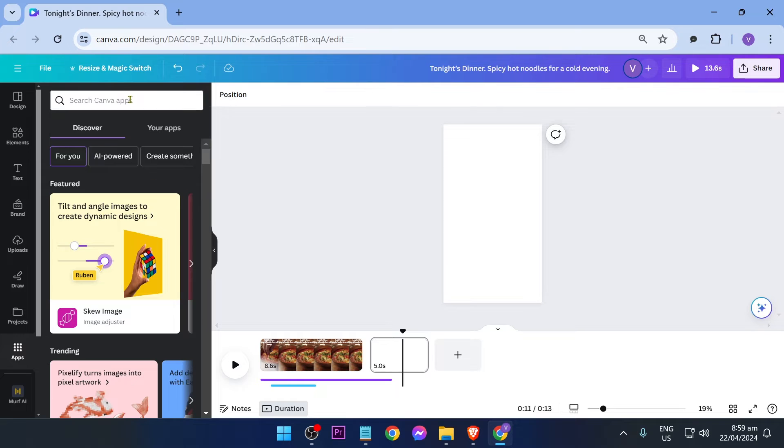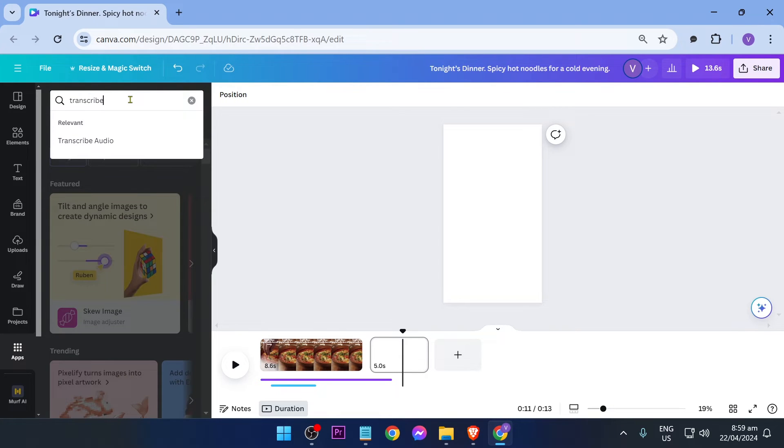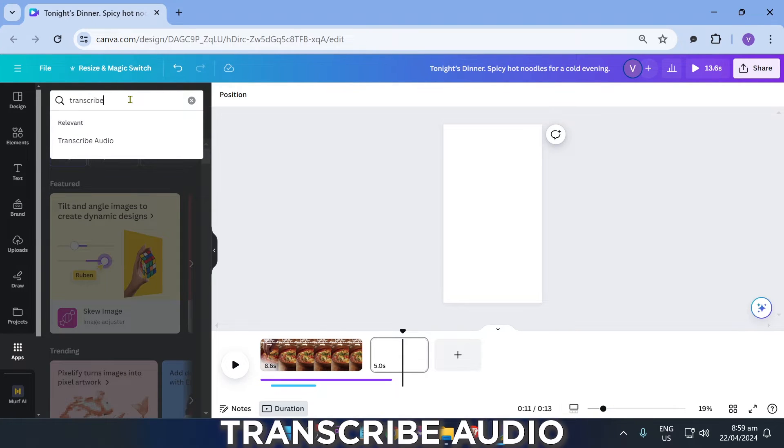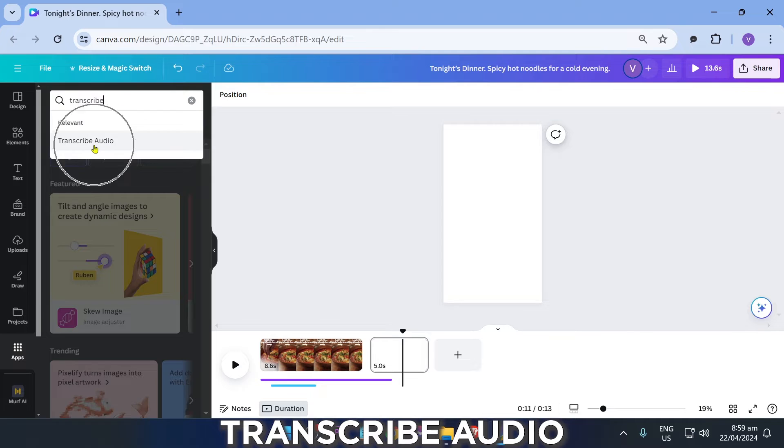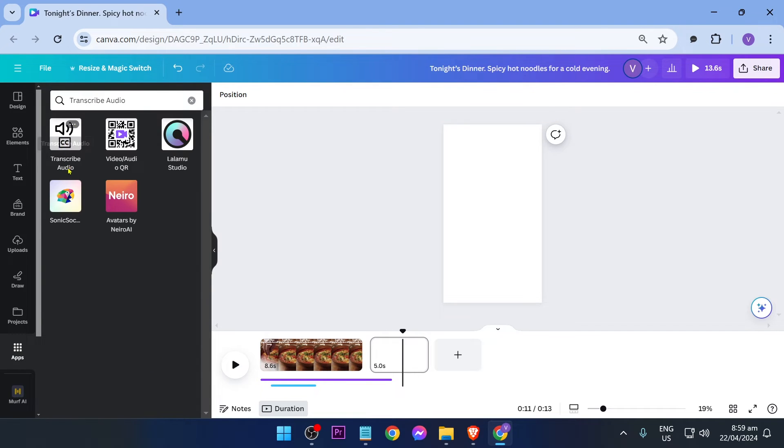to open your apps. In your apps, look for an application called Transcribe Audio. Once you are redirected, go ahead and